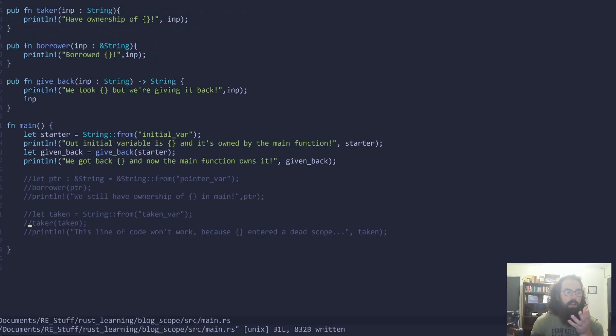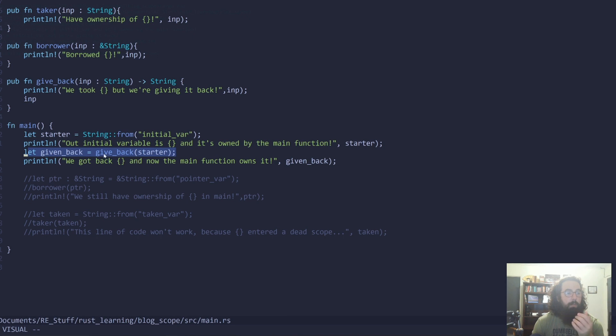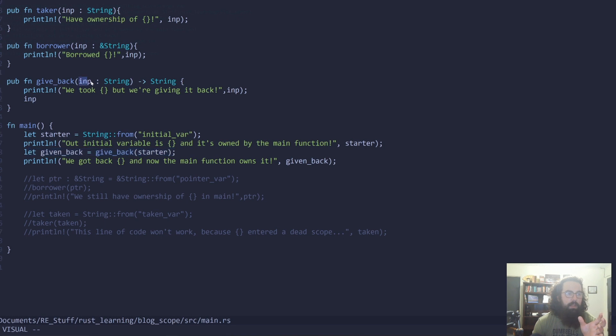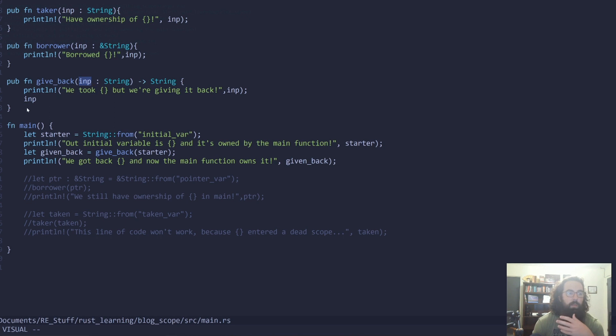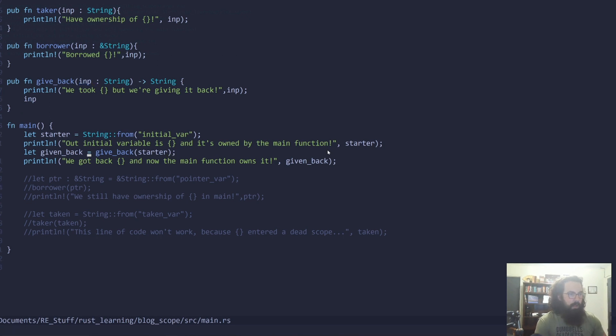Now here's what's going on underneath the hood. We are passing this variable over to the give_back function. The give_back function now has ownership over that variable, meaning at the end of this function, input, the memory block that that string is stored into is going to be wiped out. So if we don't do anything to actually preserve that variable, it's going to be gone.